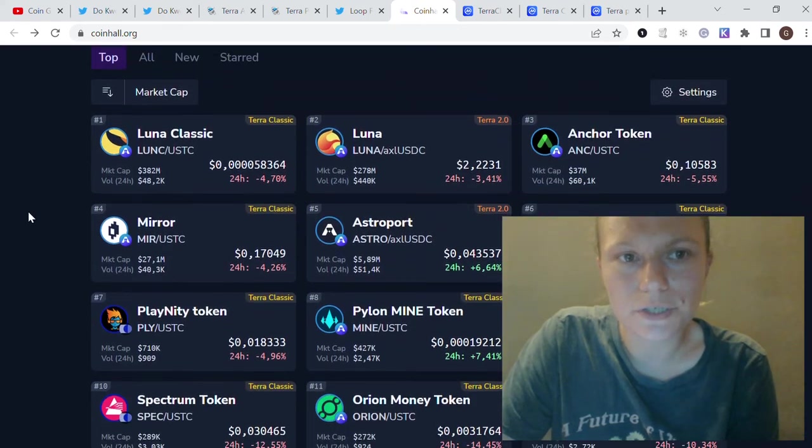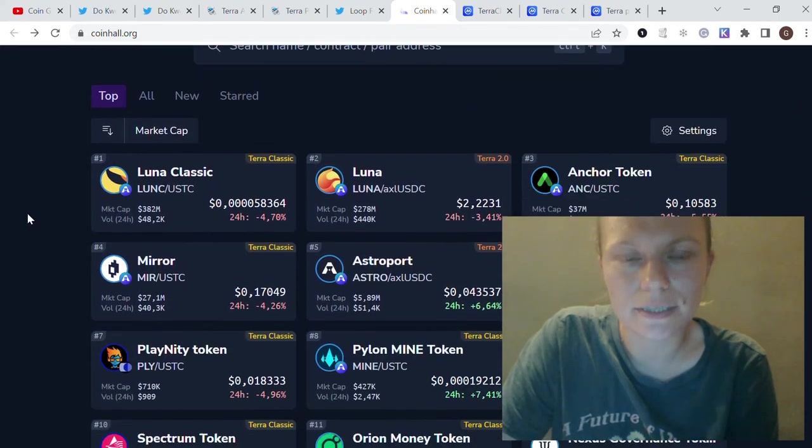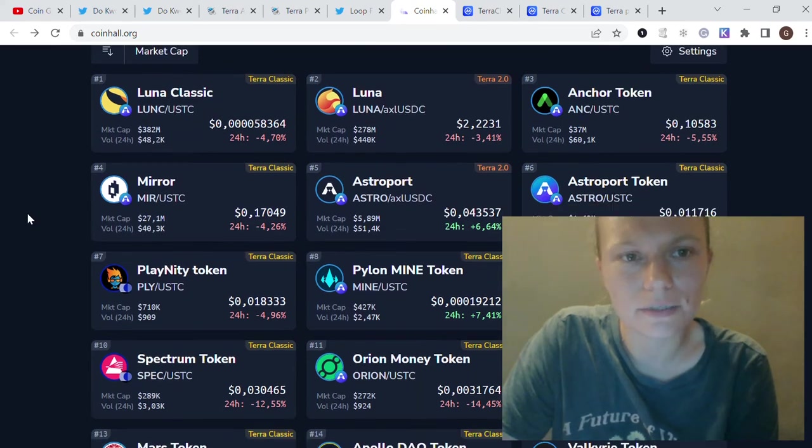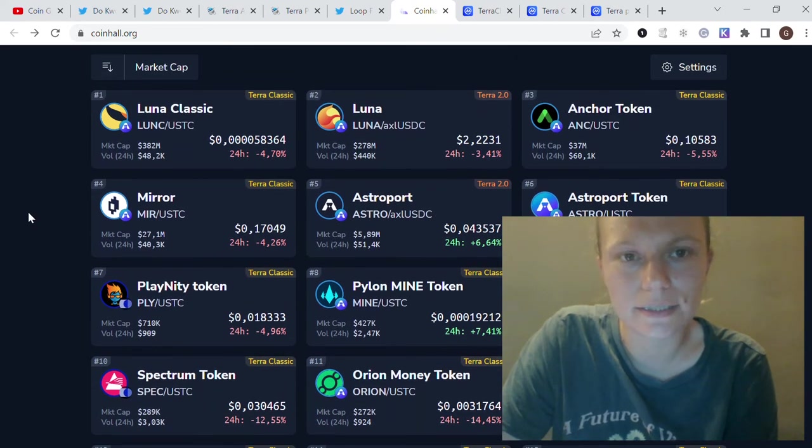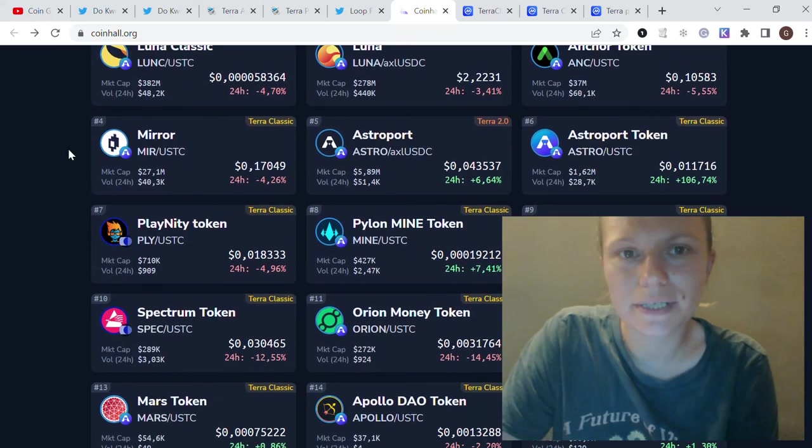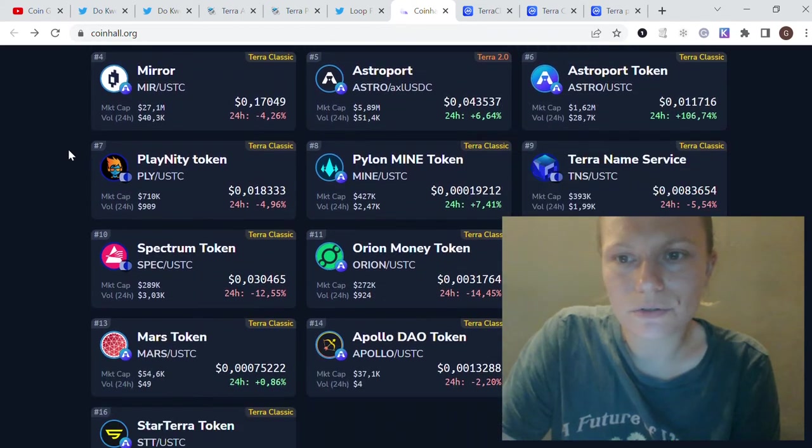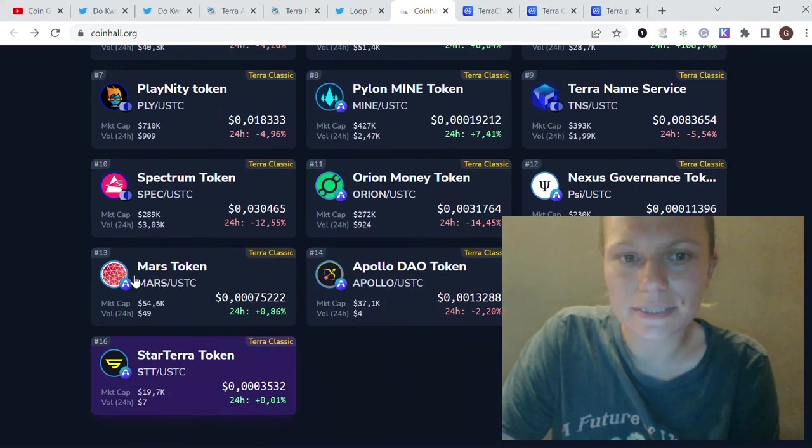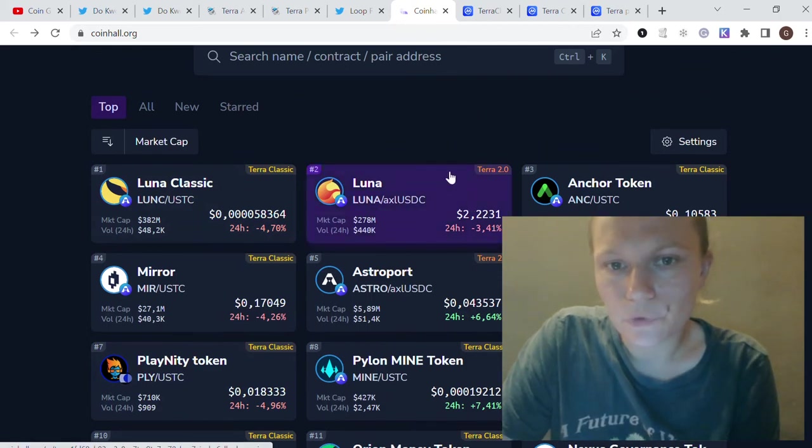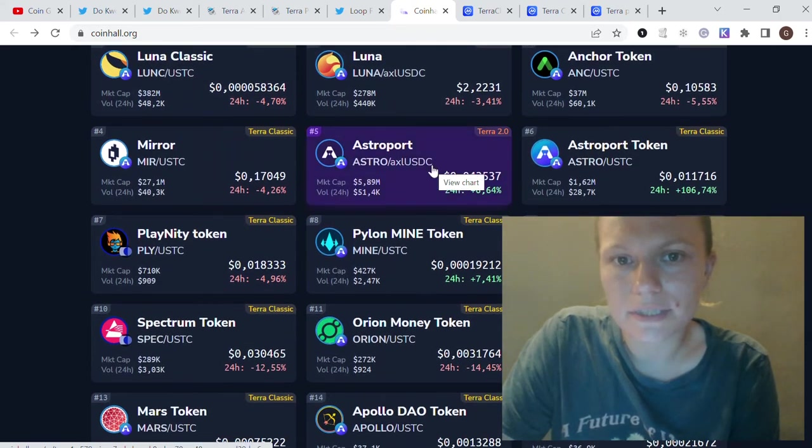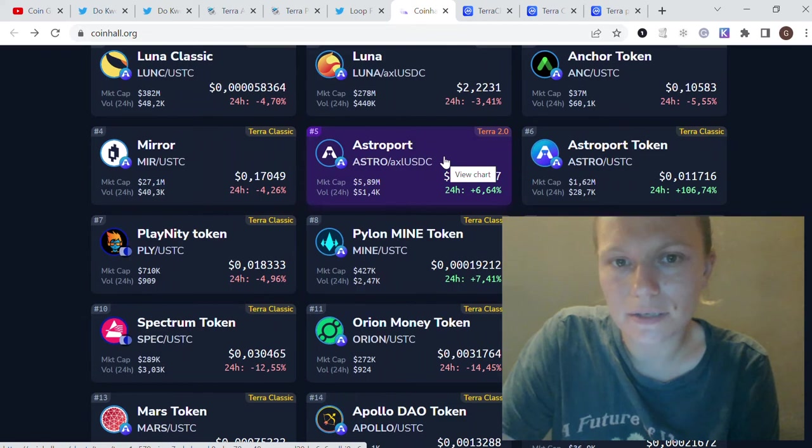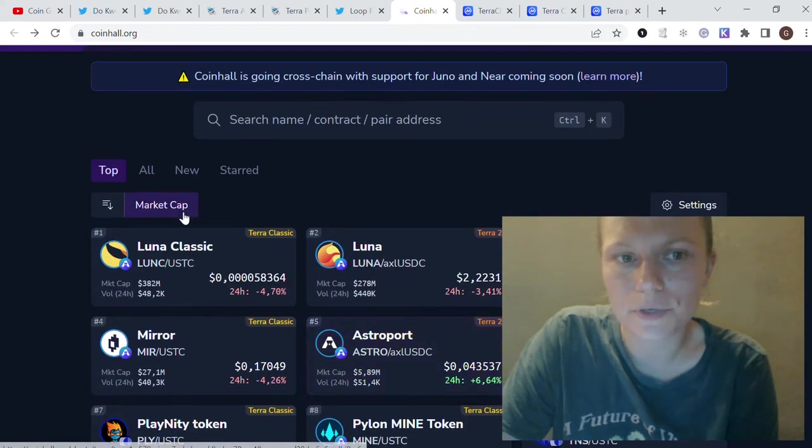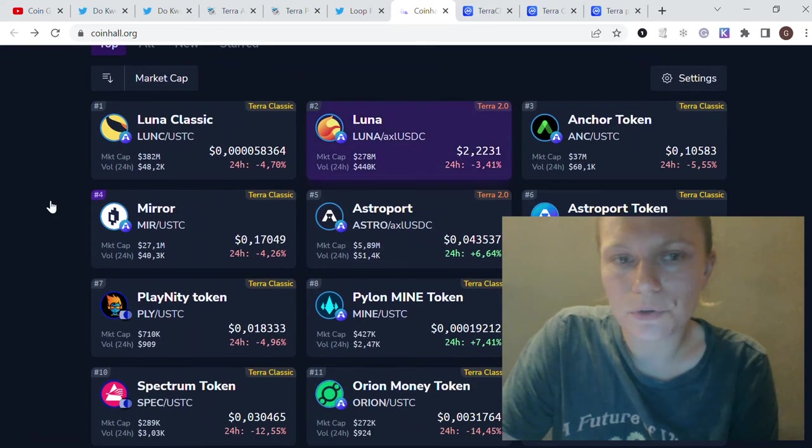I also wanted to share with you the top projects for Terra and Luna Classic chains. Here are the top projects by market cap. You see, actually, all those projects are from Terra Classic chain, and only Luna itself and Astroport, which is ranking number five, are from Terra 2.0, and the rest is for Terra Luna Classic.